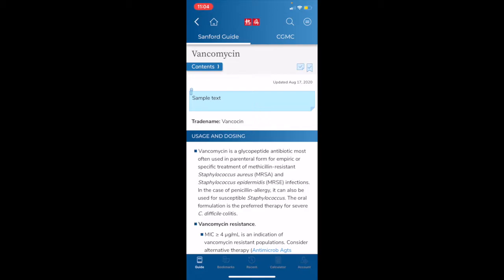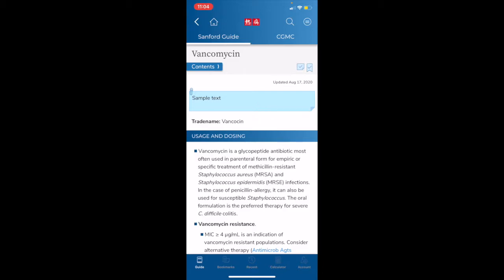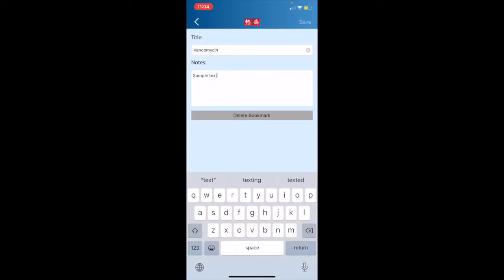Scrolling back to the top of the page, we can see here on the right that we have two additional icons. There is both a Posted Note and a Bookmark icon. This is the Sanford Guide Bookmarks and Notes feature. You can add your own bookmark or note to any Sanford Guide content page. I can tap on the Note icon at the top, and enter a sample text, and I will hit Save.